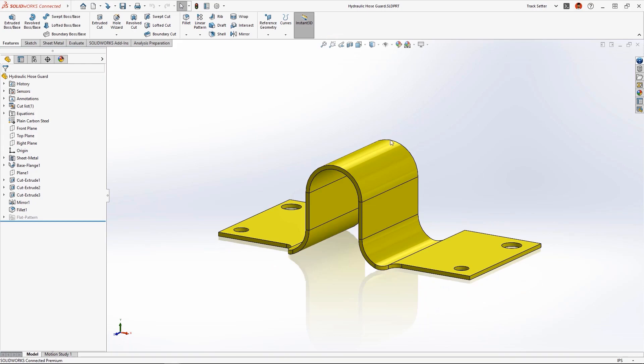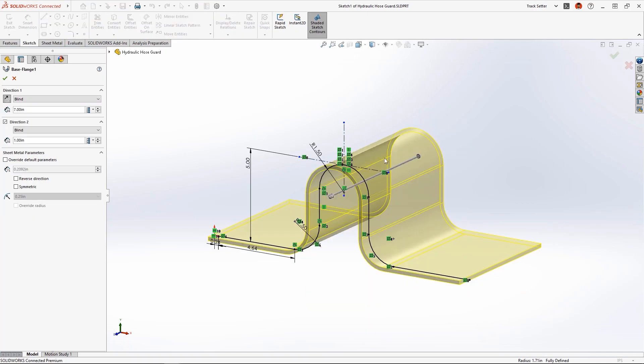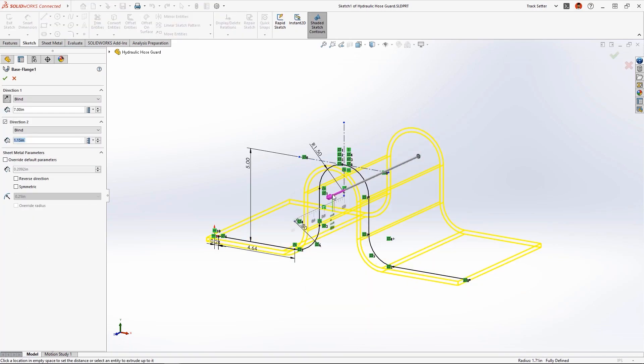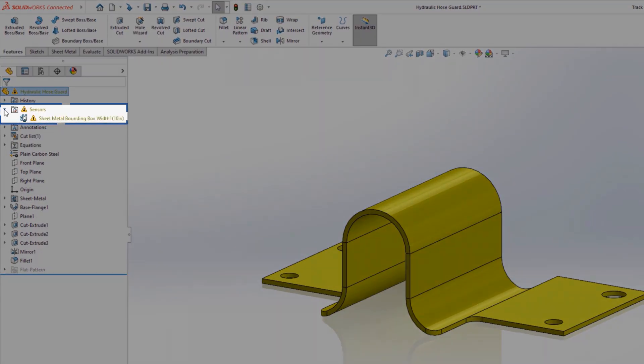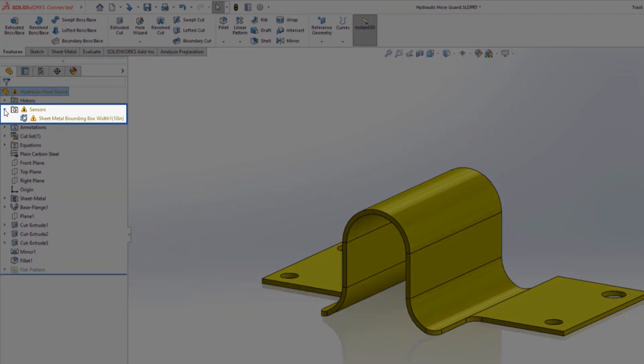Opening this sheet metal component will easily extend the front of the part by 2 inches to cover the coupling, but notice when we make this change a warning popped up in the tree.